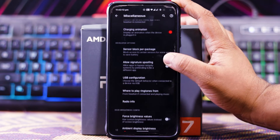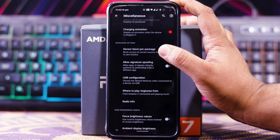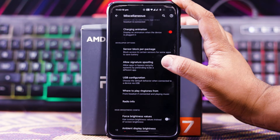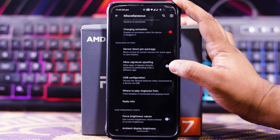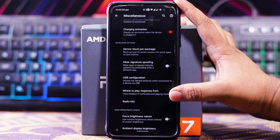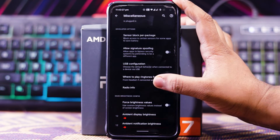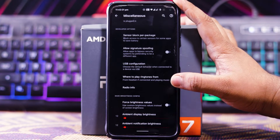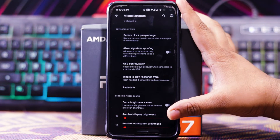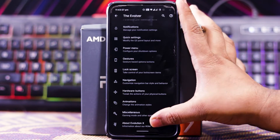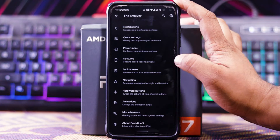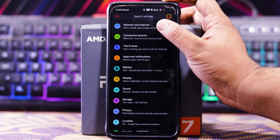In Miscellaneous you get gaming mode and the option to launch a music app on headset connection. Then you get charging info, sensor blockage bar package, allow signature spoofing, USB configuration, when to play ringtone, radio info, force brightness values, ambient display brightness, and ambient notification brightness.